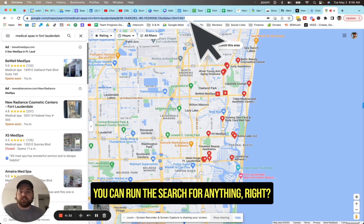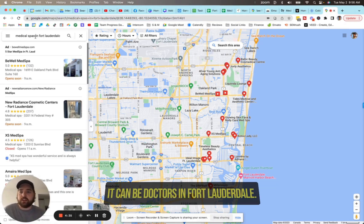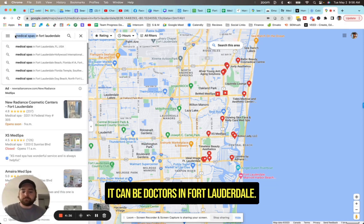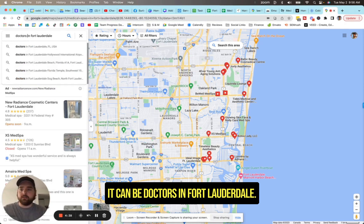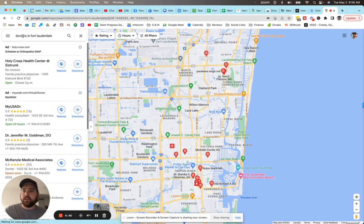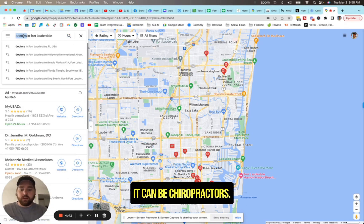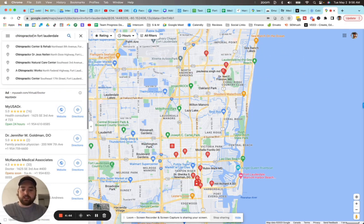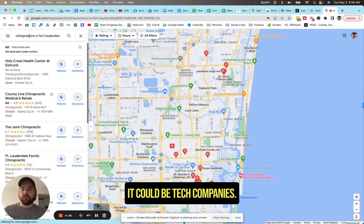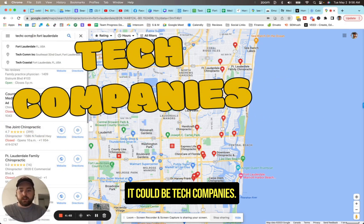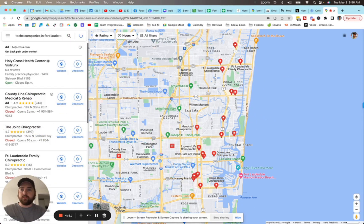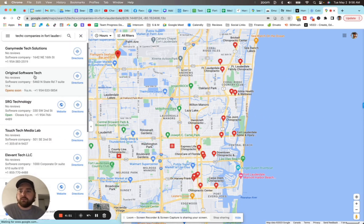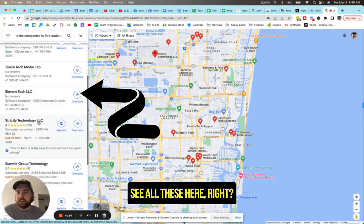And so we'll copy this link. You can run the search for anything, right? It doesn't have to be medical spas. It can be doctors for Lauderdale. It can be chiropractors. It could be tech companies.